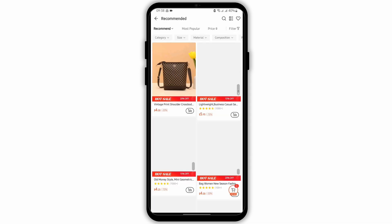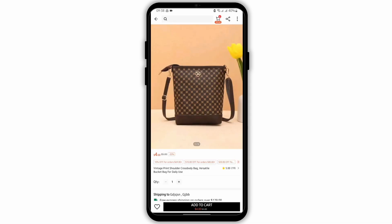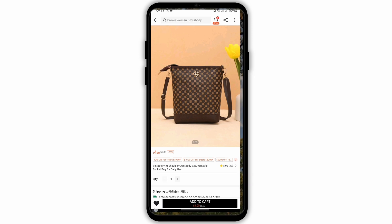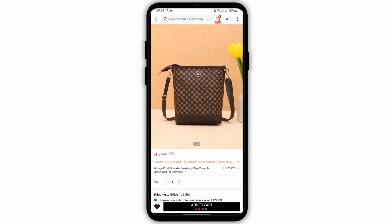Tap onto the product. Here you will see a heart icon. Tap onto it and it is added to your wishlist if it is turning black.